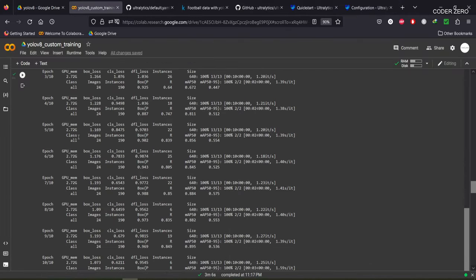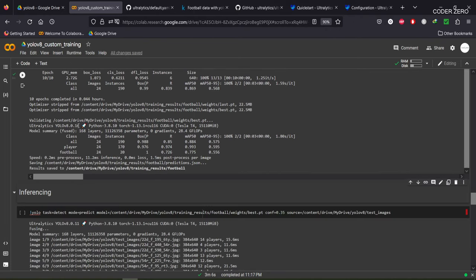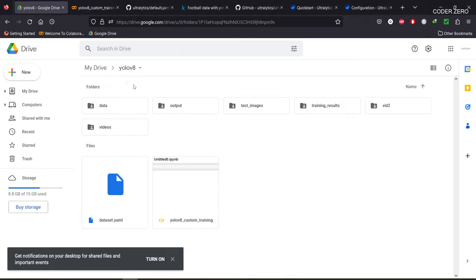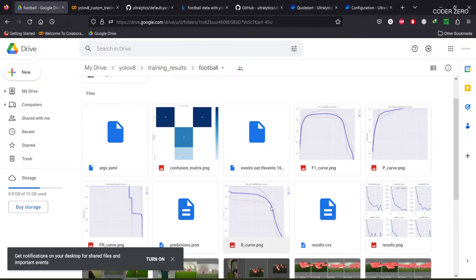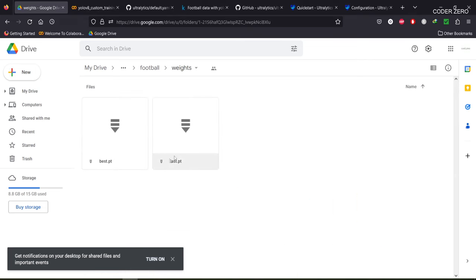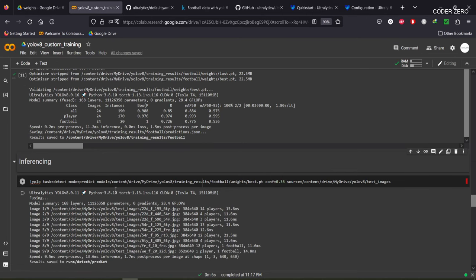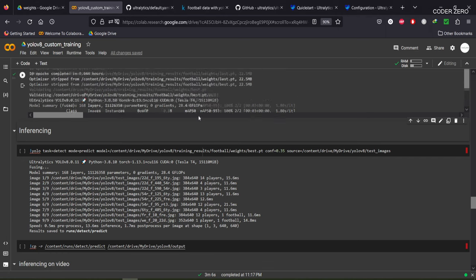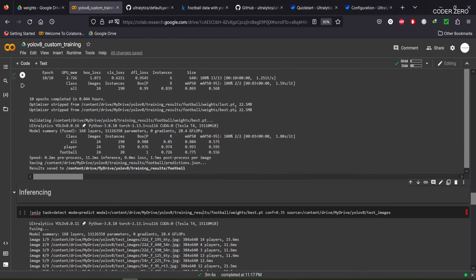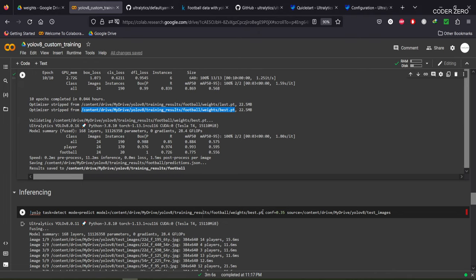Training is finished and the model has also completed validation on the validation images. All results are saved inside the output folder. In Google Drive, under the 'yolov8/football' folder, you can see all the documents generated during training, including 'best.pt' and 'last.pt' weight files. Now let's do prediction. For inferencing, use the command: yolo task=detect mode=predict, then provide the path to your best model.